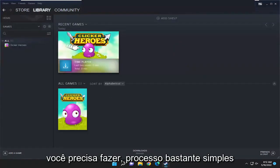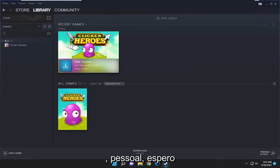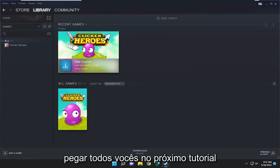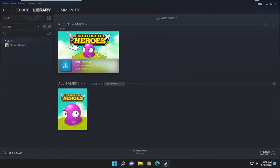Pretty straightforward process guys. I do hope that I was able to help you out and I do look forward to catching you all in the next tutorial. Goodbye!